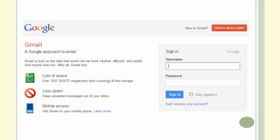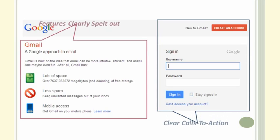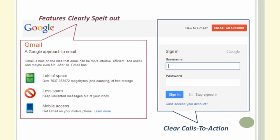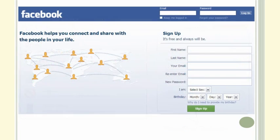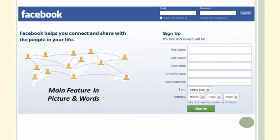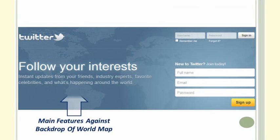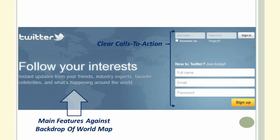The first one is Gmail. The main features are briefly spelled out on the left, while on the right there are clear calls to action. Same is the case with Facebook, where the product feature is nicely explained in just twelve words and a picture. For Twitter too, the pattern of the homepage is the same as Facebook and Gmail. So the question is: if the giants do it, why can't your website do the same?